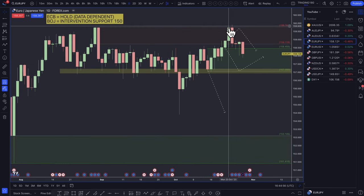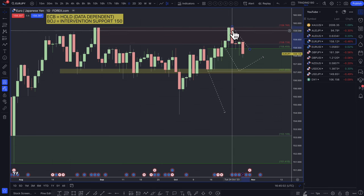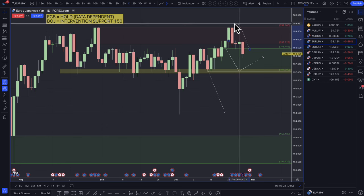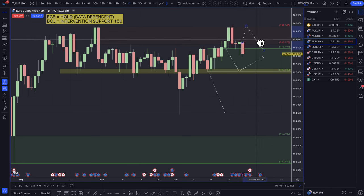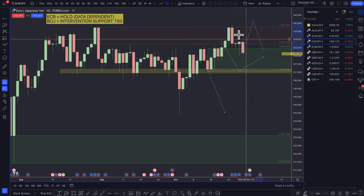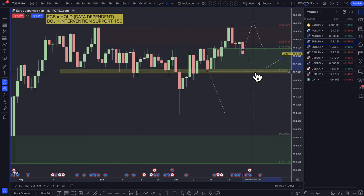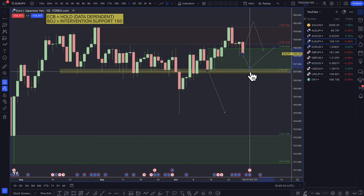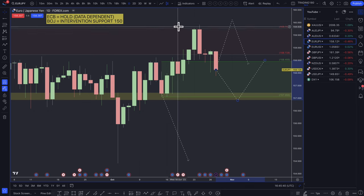Euro/yen — last week prices came up to the supply zone. I was looking for a stop hunt above the high, and while there was one, it didn't satisfy the entry criteria, so unfortunately there was no trade despite waiting for it. I do think a pullback into this zone or even higher could be a really nice short, but confirmation would need to come from the Bank of Japan on Tuesday. If you're looking for a buy on the euro, the 157 round number area is probably where you'd look, but buying the euro is going to be a tough one.